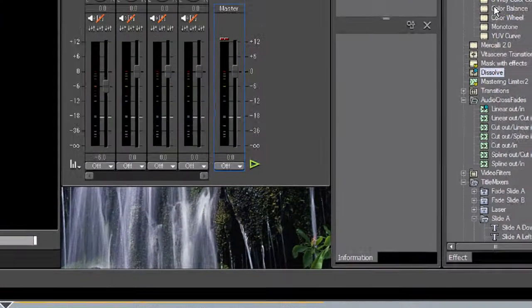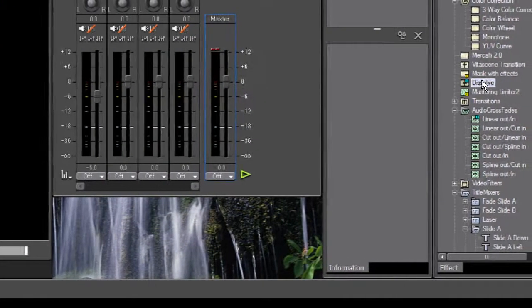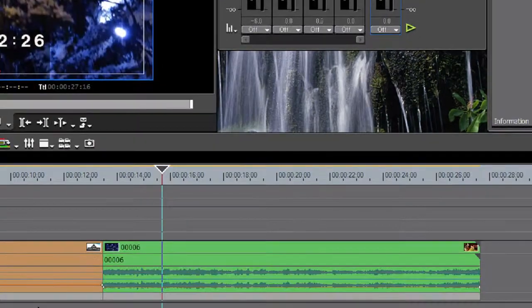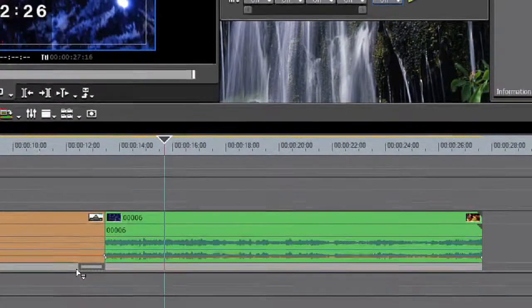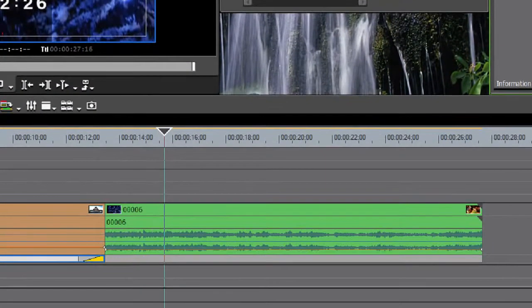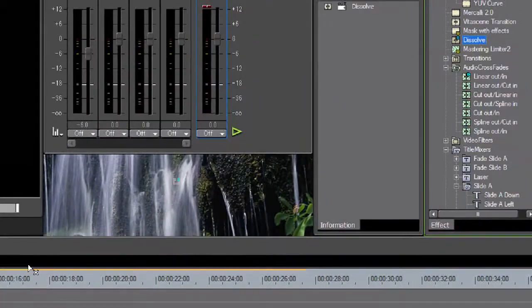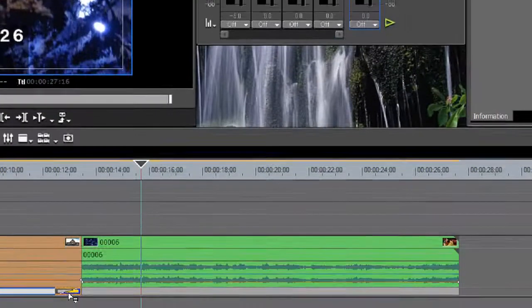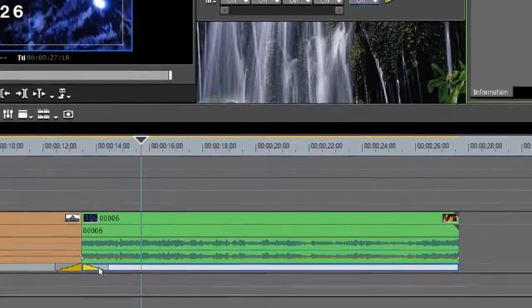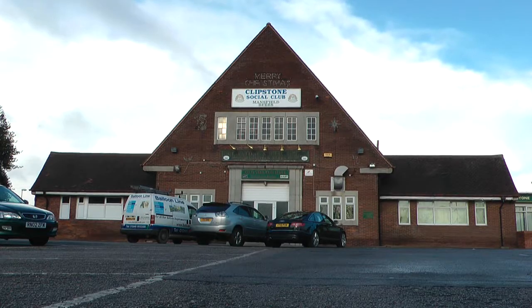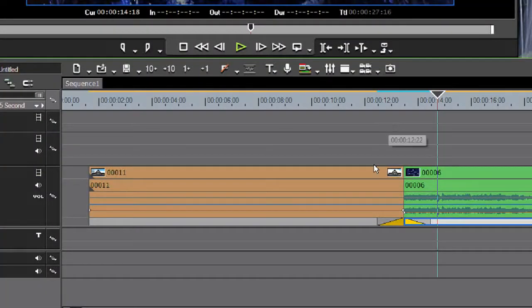Ok, so we'll get the dissolve and we'll drag it down. One there. And one here. Again, this is not what we want, we want it dissolved to a color. Let's say white.